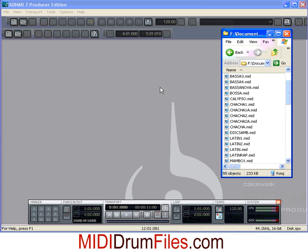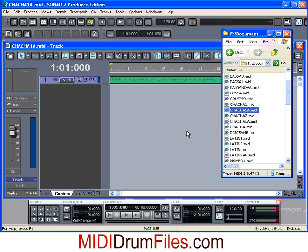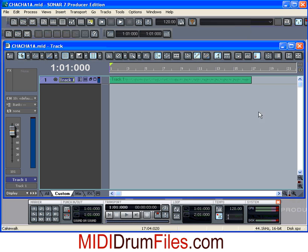I've got a blank screen here — starting from scratch — so I just grab that MIDI file and drop it onto the center of the stage. If you already have an existing song you're working with, just grab that file and drag it onto the stage and it'll create a new track and you're ready to go.